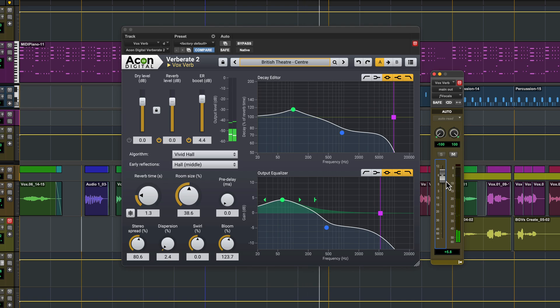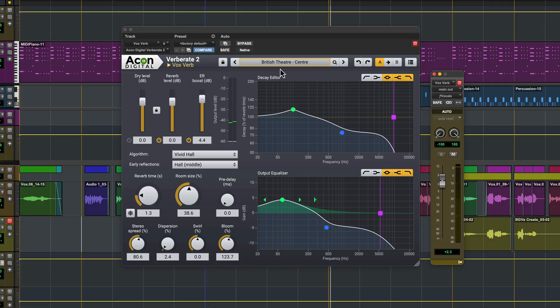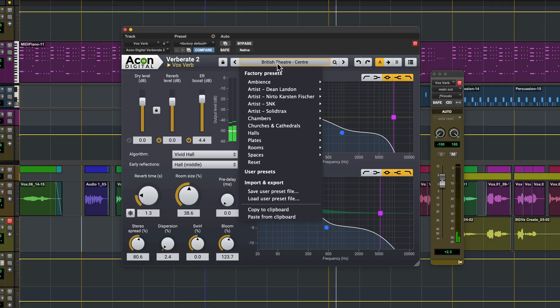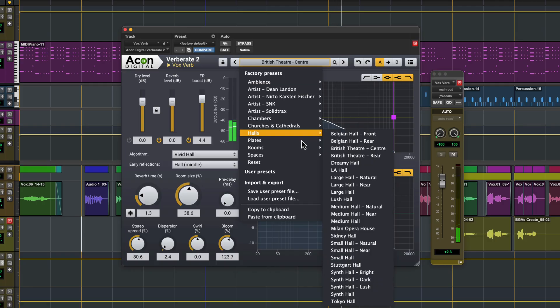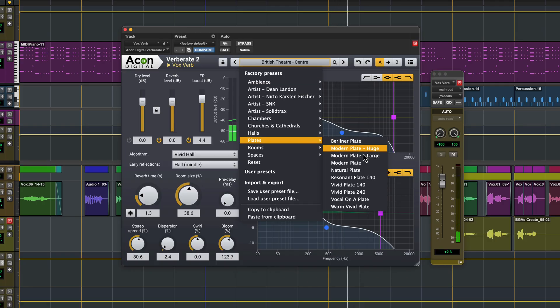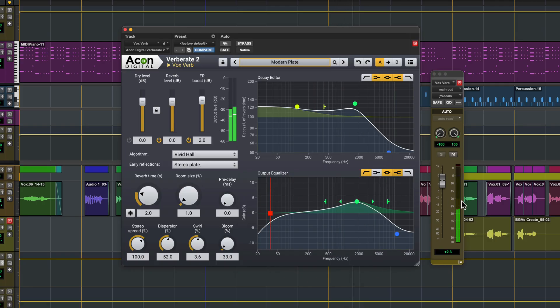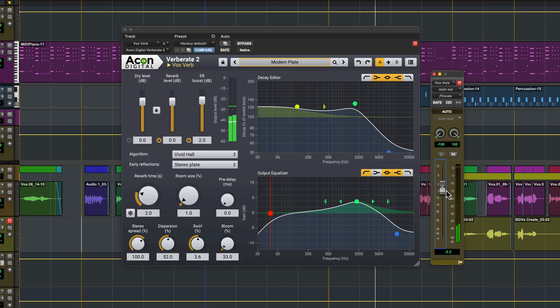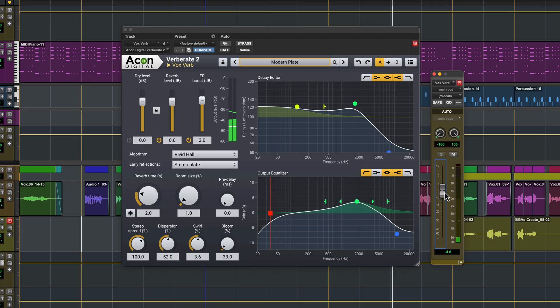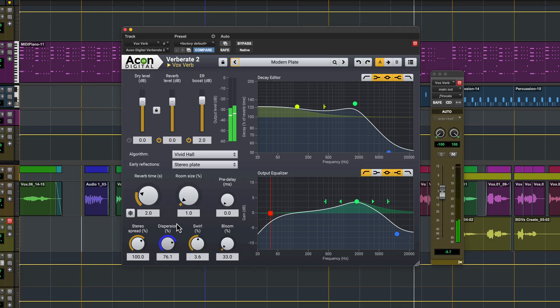Verberate 2 is also exceptional at simulating plate reverbs. Here's a modern style plate. The dispersion control emulates the way sound travels through metal at different frequencies, allowing for realistic simulations of classic mechanical plates.